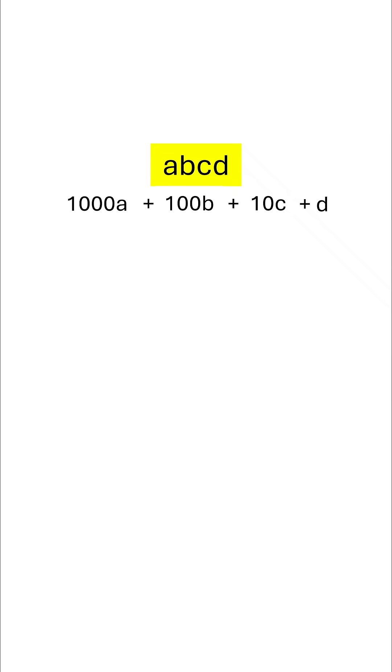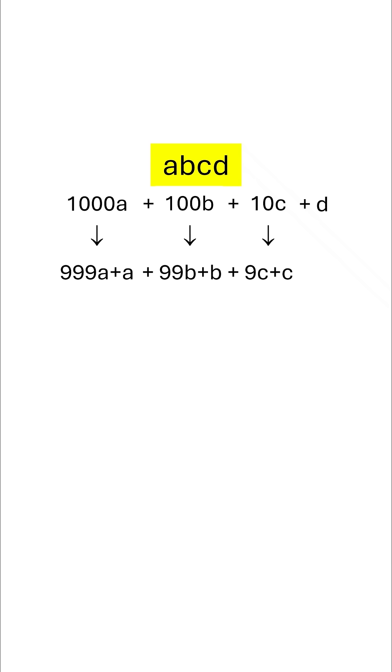Now, 1000a can be written as 999a plus a. Similarly, 100b can be written as 99b plus b. 10c can be written as 9c plus c, and d is as it is.